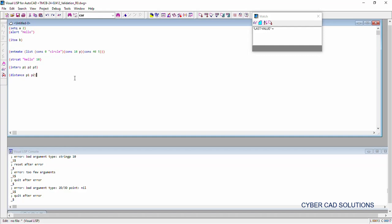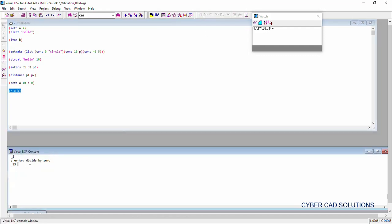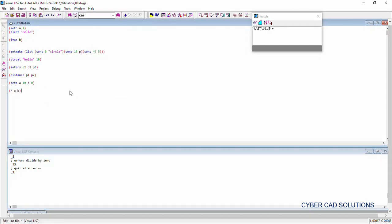Sometimes we write code like this: set q a as 10 and b as 0. Loading this statement and then trying to divide a with b — a divide-by-zero error will come. The error message 'divide by 0' means that in the expression you are trying to execute, the denominator is 0. Whenever your denominator becomes 0, it will return 'divide by 0'.